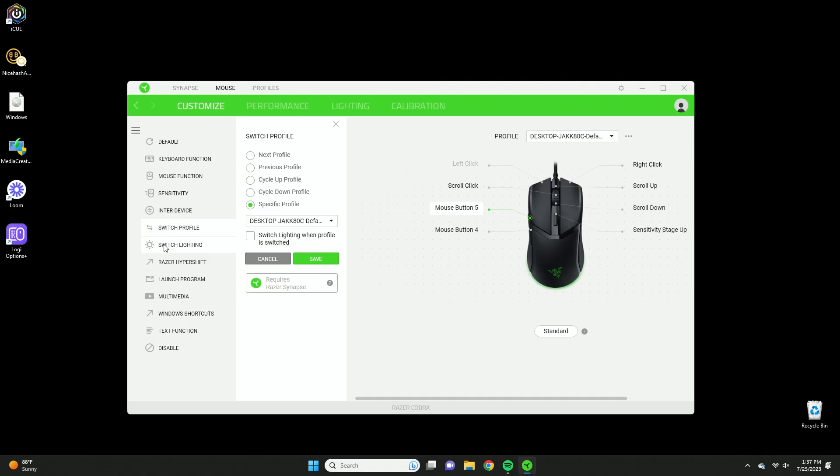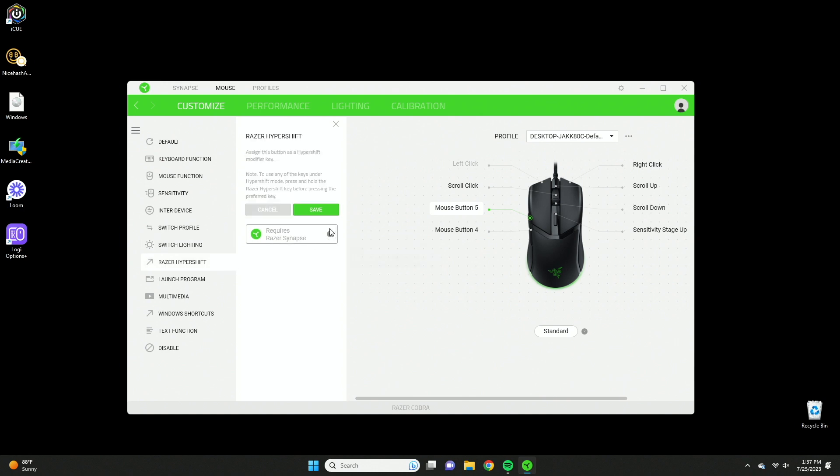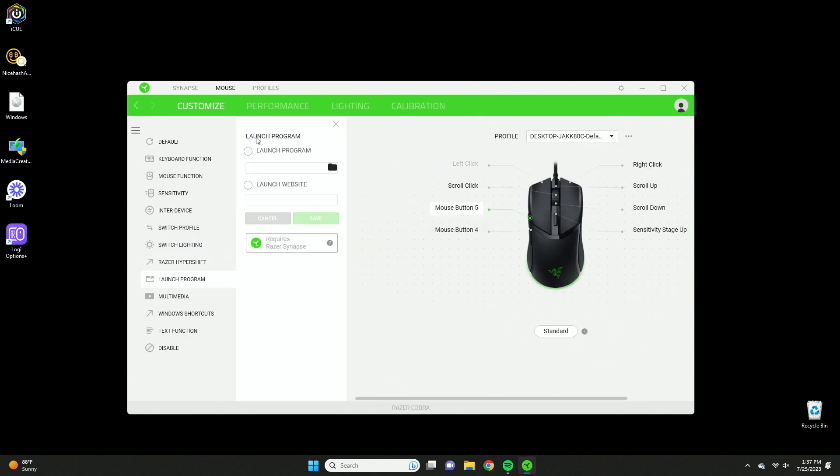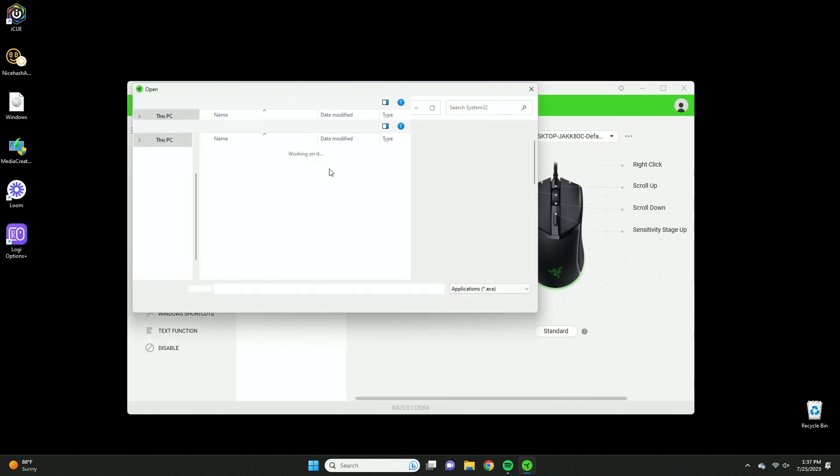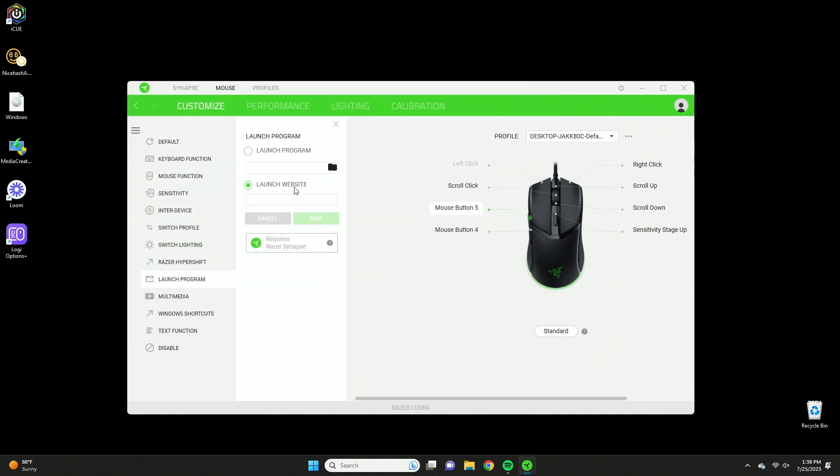Then there's going to be switch lighting. This requires the chroma studio and you can customize your lighting effects to the T. Razer hyper shift is pretty much going to give you a second set of clickers on your mouse, so now you've pretty much duplicated your mouse. You can activate all of these by using shift or something like that, and that's going to be pretty useful if you have a lot of keys and macros you want to have control over. Launch program is straightforward, you just press this, click the folder, and you can launch a specific app here. You can do a website as well, just paste the URL in there, and then whatever you have it assigned to will launch that website.